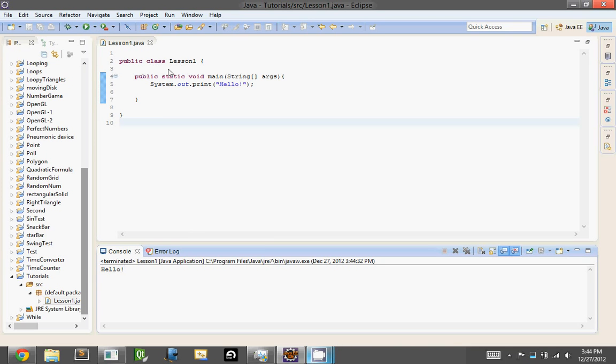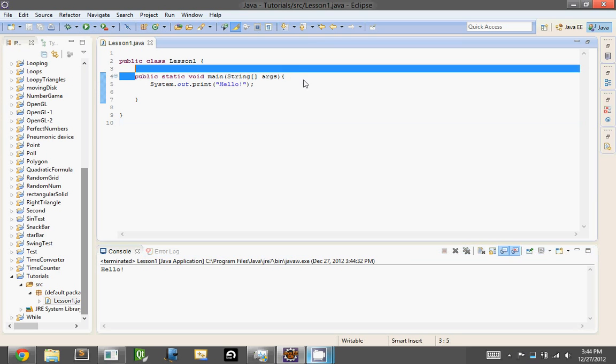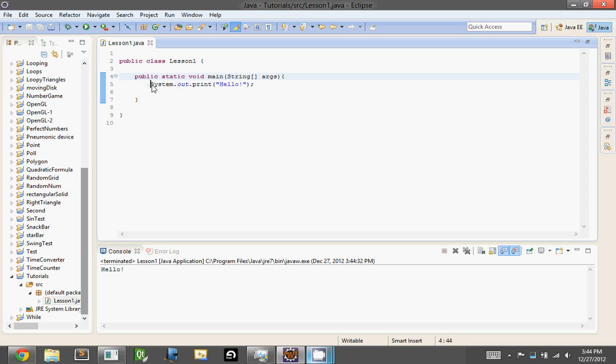Now, what does this do? Well, when we hit run, Java goes in, it finds the main method, which is here, then it runs the first thing. So this is essentially how you print out text in Java.